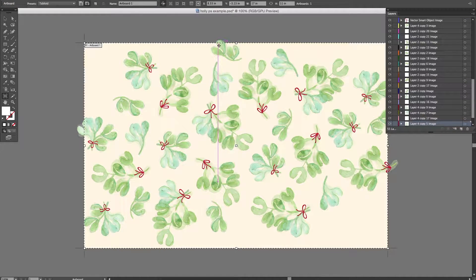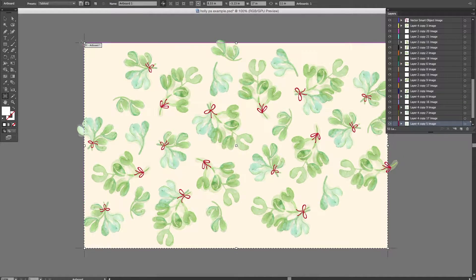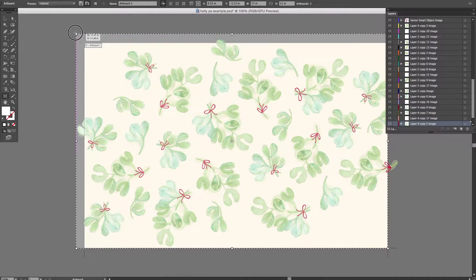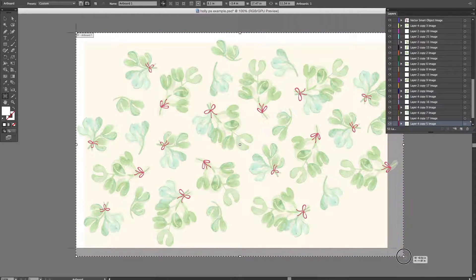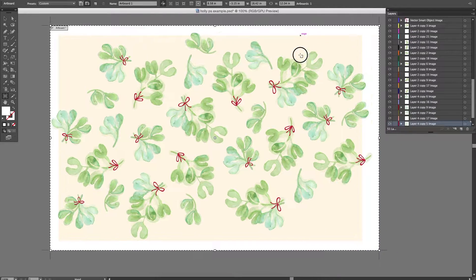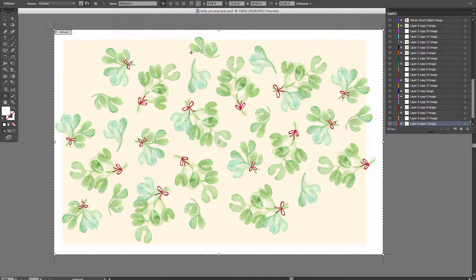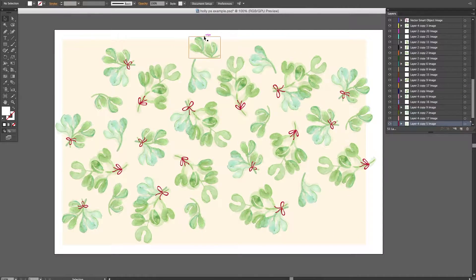You'll see there are little pieces that go outside of the bounding box — the artboard. You can just extend your area a little bit so that it shows up.